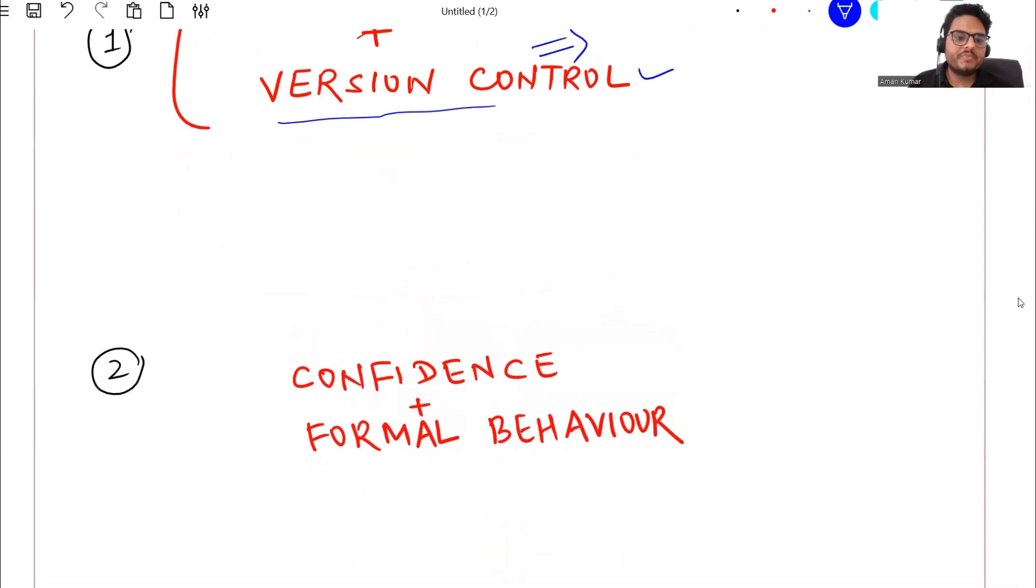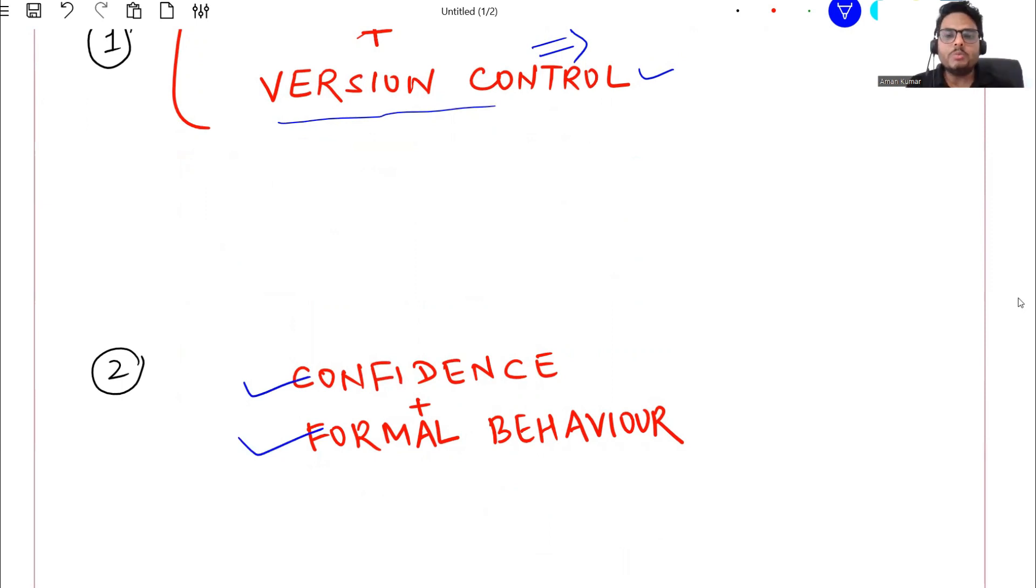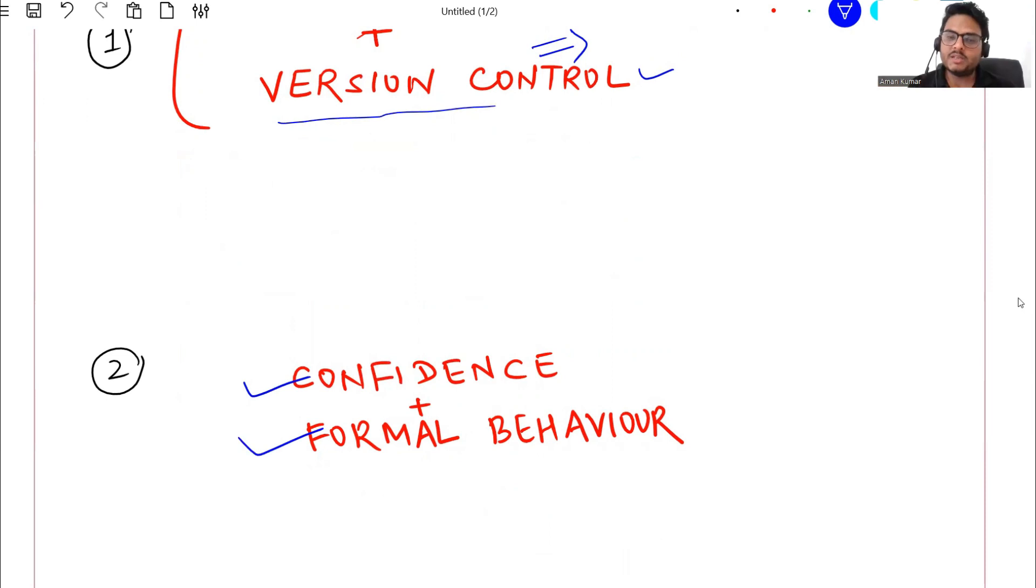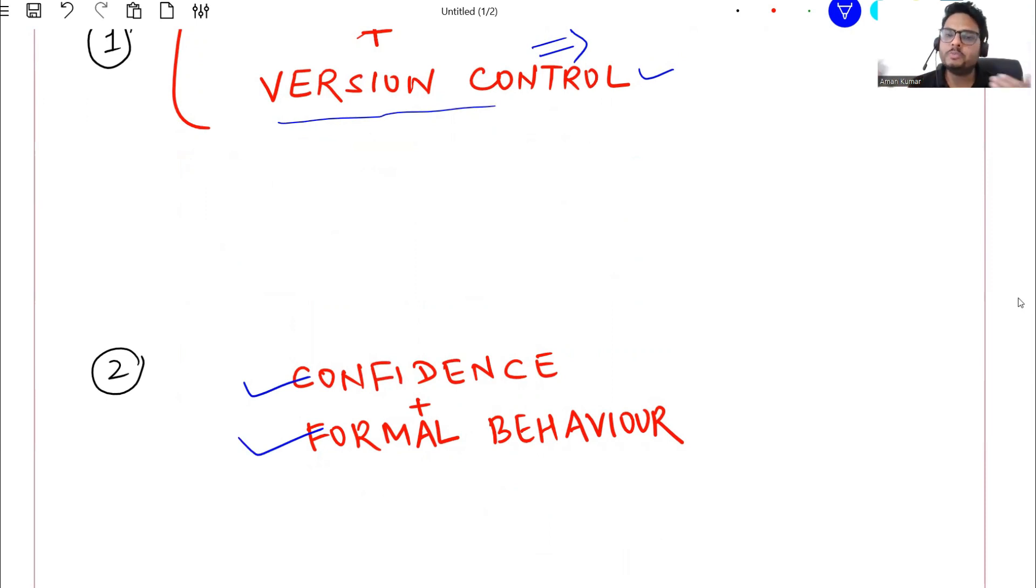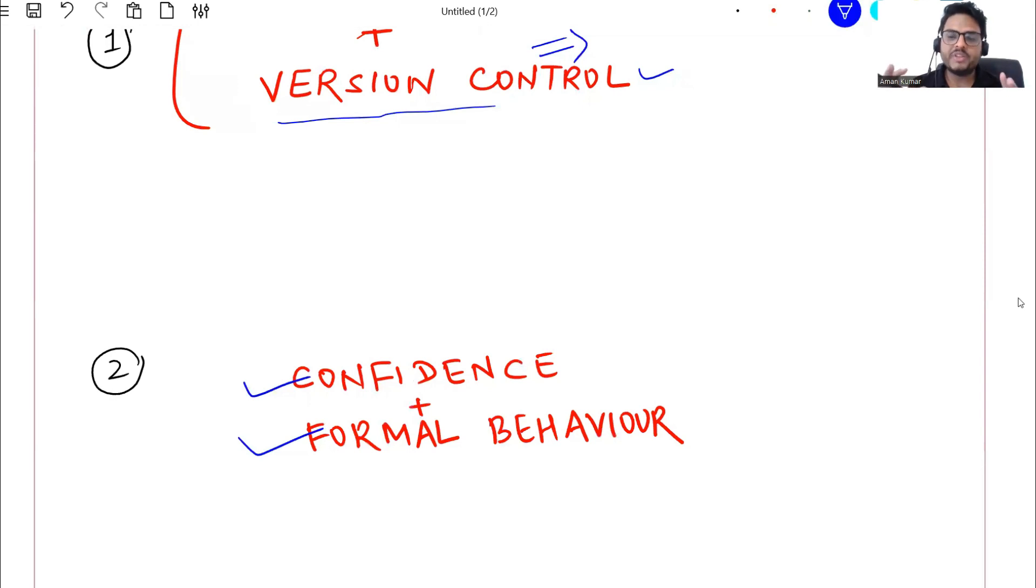Next two tips is about your confidence and your formal behavior. Let me give you some example. Don't be in a mindset that everybody is superior to you when you join a data science job, your first job. Don't be in a mindset that people are very very superior or they know a lot of things - no, it's not like that.